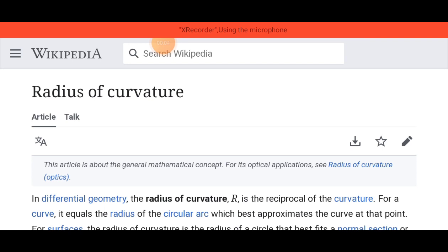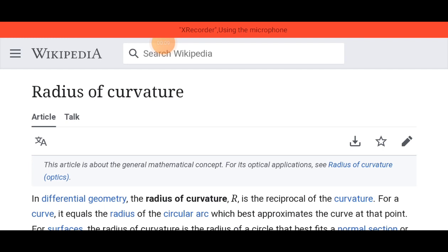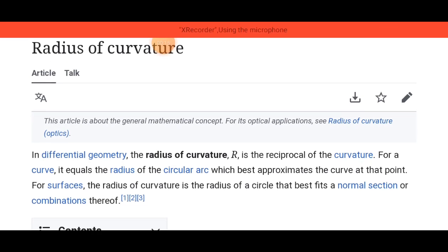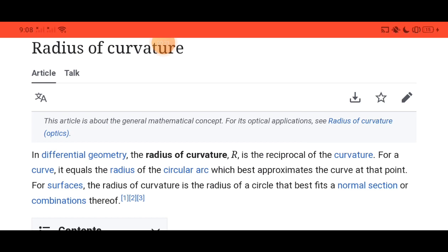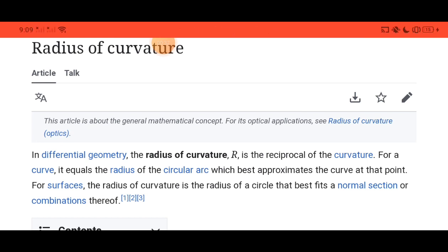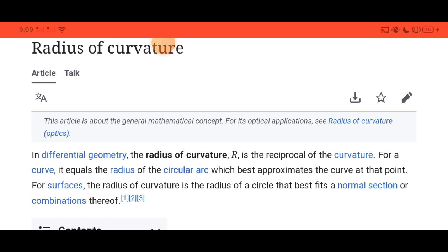Good day everyone. My name is Kenneth Pigli from Bees and Mat 3B. The topic I will discuss is all about radius of curvature. In differential geometry, the radius of curvature R is the reciprocal of curvature for a curve. It equals the radius of the circular arc which best approximates the curve at the point. For a surface, the radius of curvature is the radius of a circle that best fits a normal section.